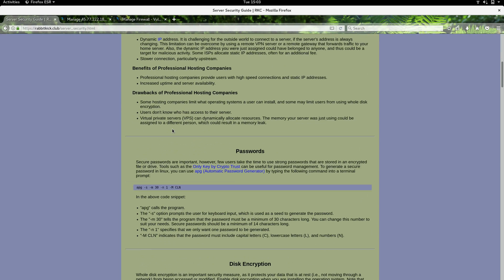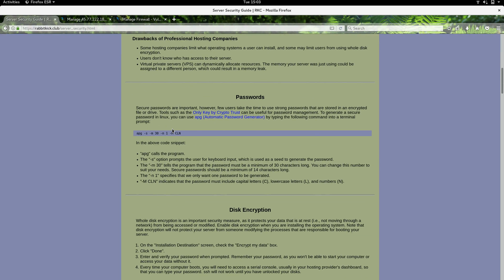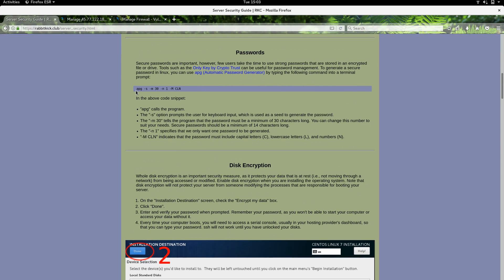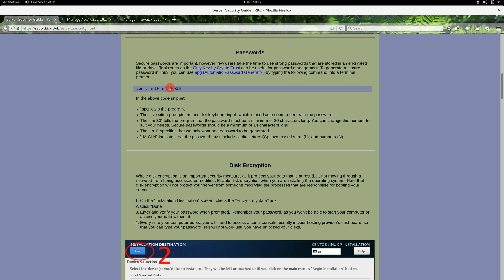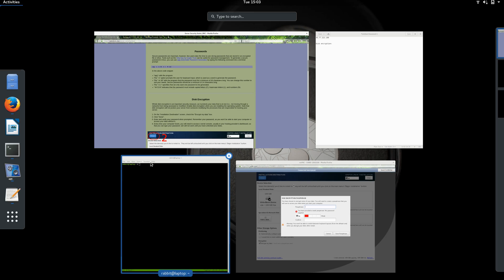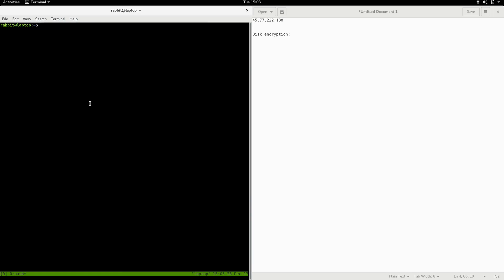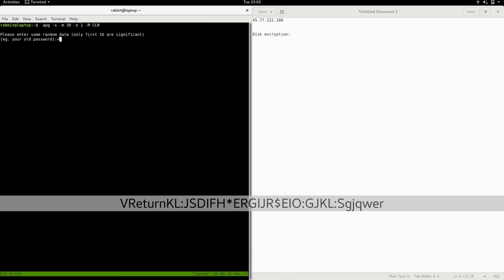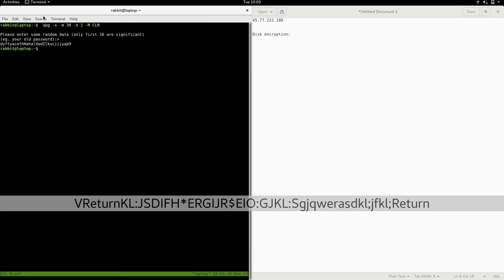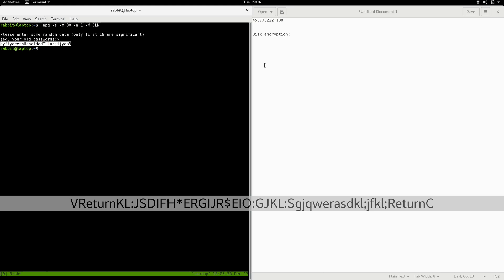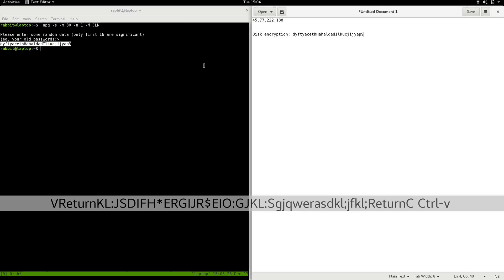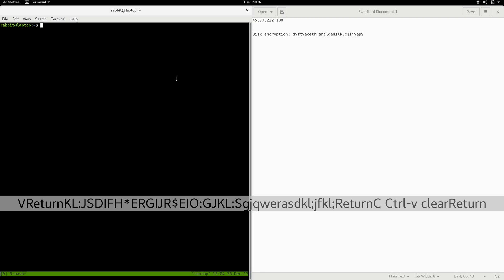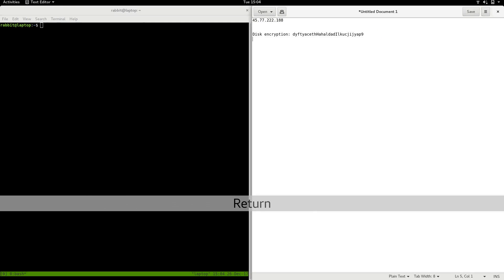I'm going to use APG, which comes installed with pretty much any Linux distribution. It uses some keyboard input as a seed to create a random password. I'll paste the command in there, and it asks for some random data. I'm going to type random data, and it prints us out a password that is 30 characters long. I'm going to copy that password and save it over here. Of course, if this was a real server, I wouldn't be saving passwords in a text document; I'm just doing it for the purposes of this demonstration video.